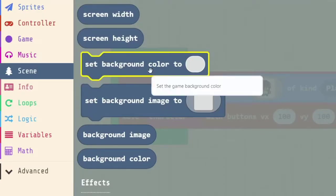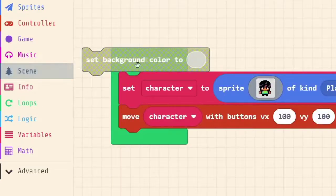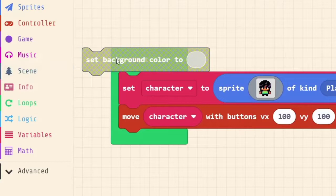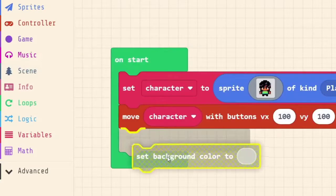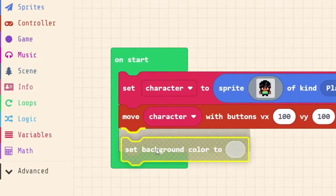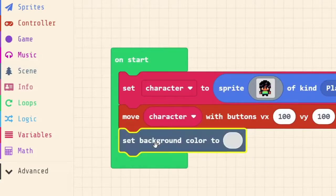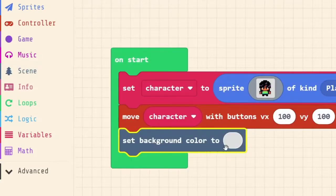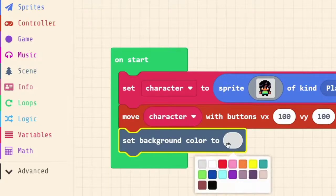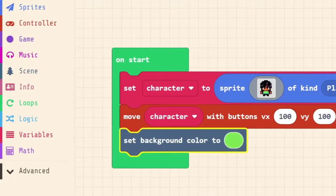We can set our background colour, probably the easiest way just to set a scene there. For example, we're going to drag setBackgroundColor2 into our OnStart, and if we pick, say, the colour green,